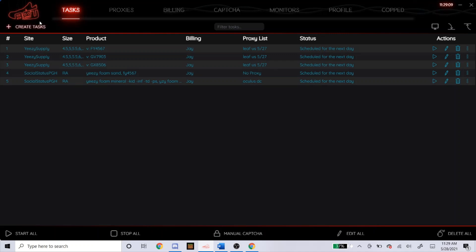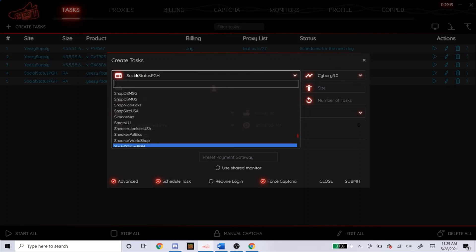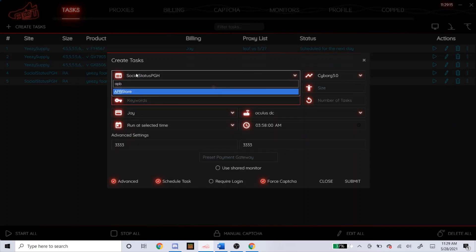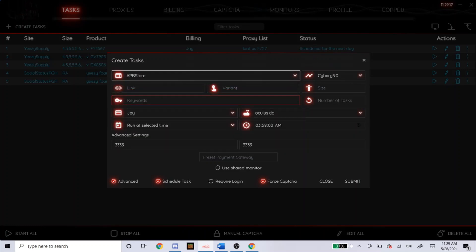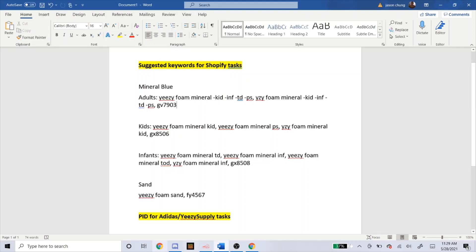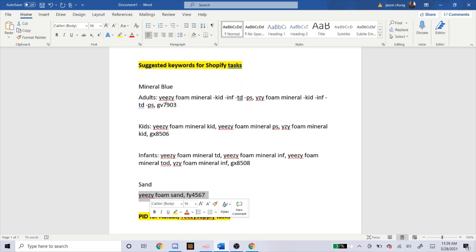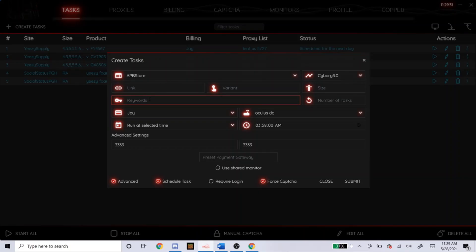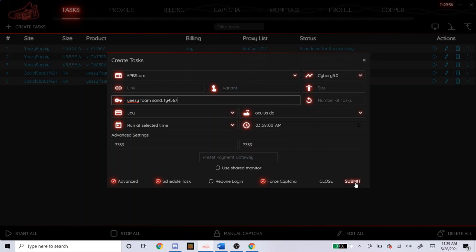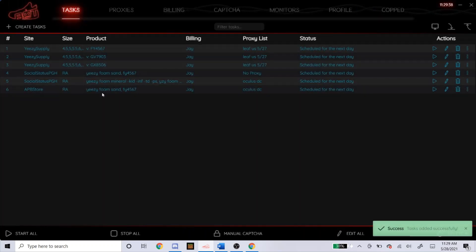Now I'm going to head over to APB's store. And these steps for the Shopify is exactly the same for all. So if you saw what I did for social status, you're going to do exactly the same for APB and any other or most of all the other Shopify sites. So you just copy and paste the keywords here into the bot. It's really that simple. Start at 2 minutes before. And that's how you do it.